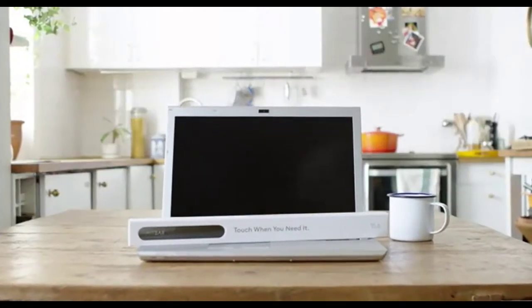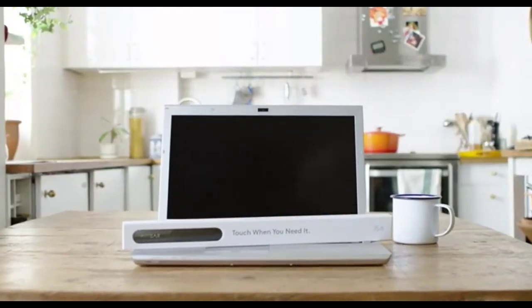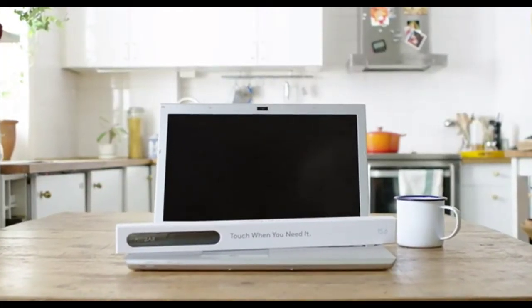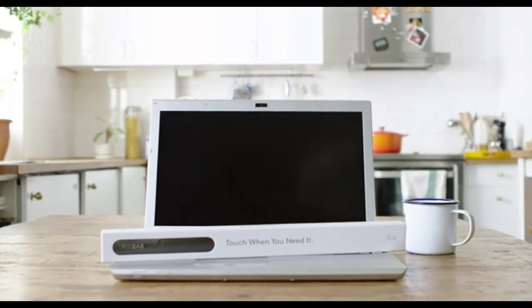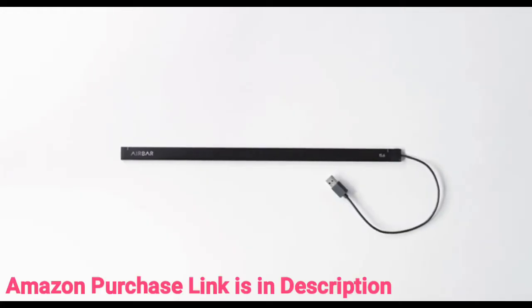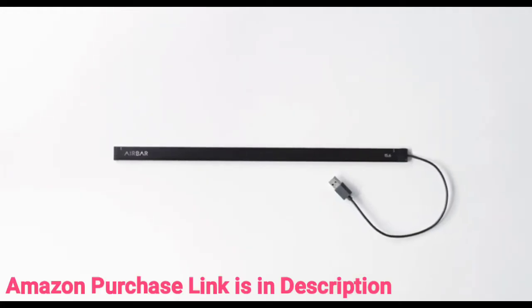Hello. We're so happy you're interested in AirBar. Let's get going. The AirBar sensor is extremely easy to set up. We're going to show you the steps.